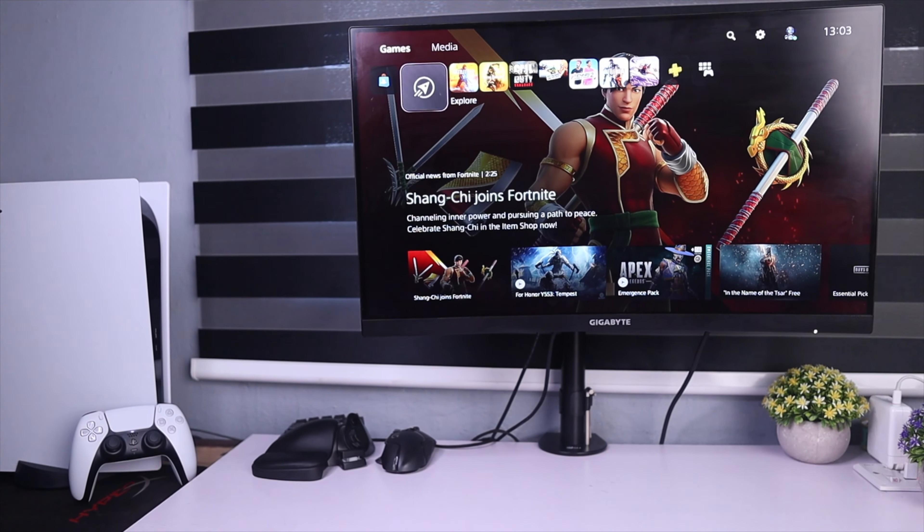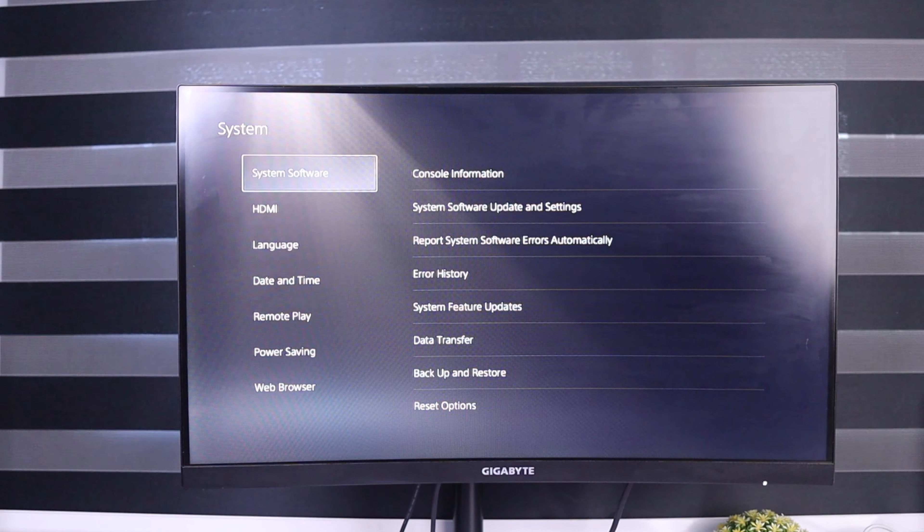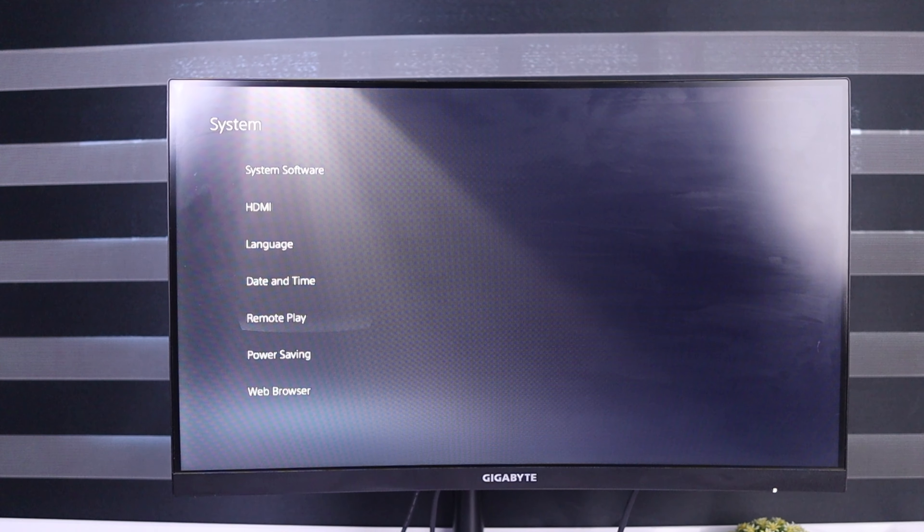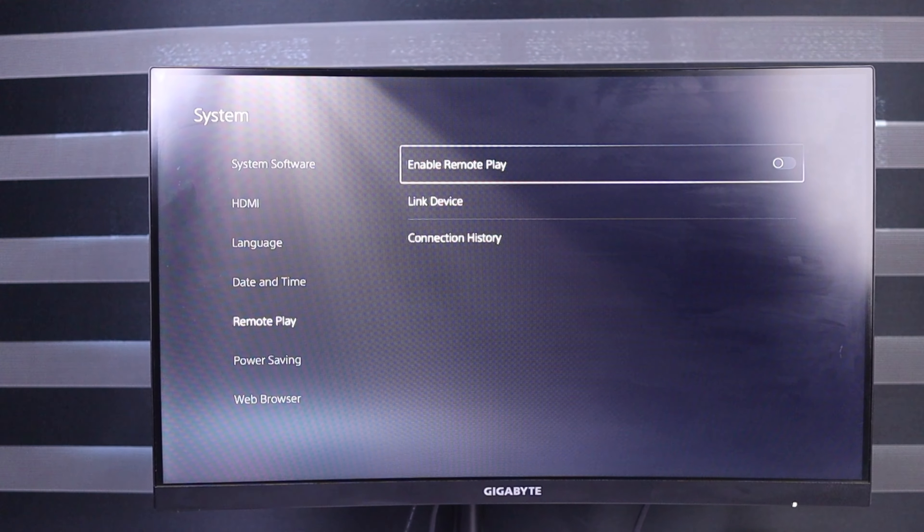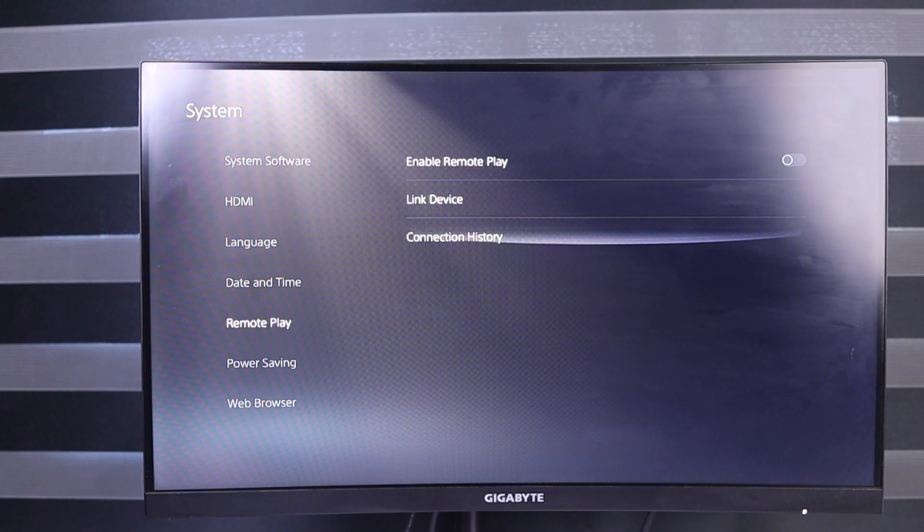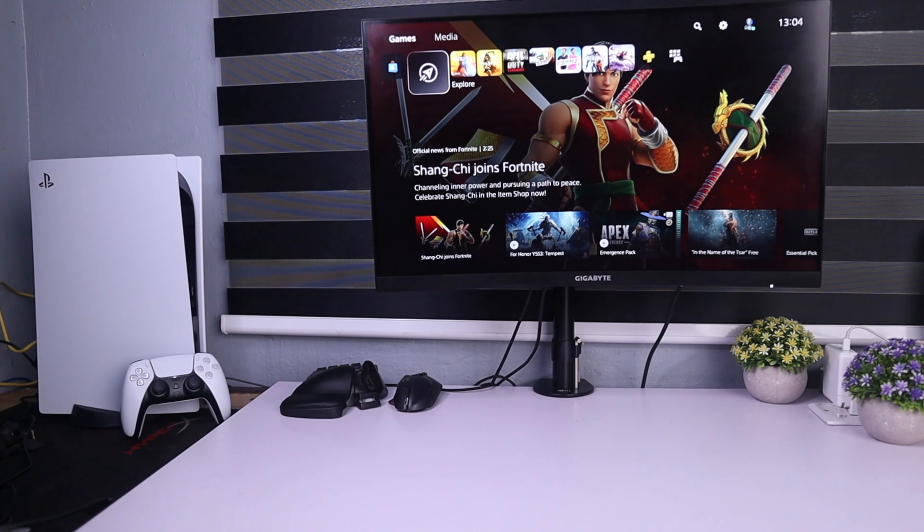So apparently, the PS5 remote play feature isn't turned on by default on the PS5. This is funny, right? So that's why I'm making this video.